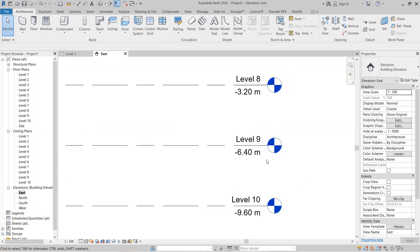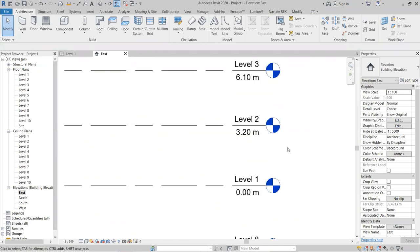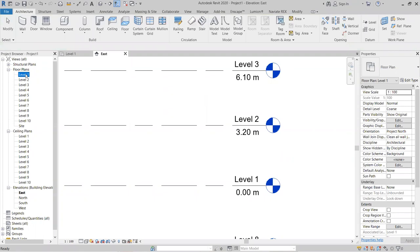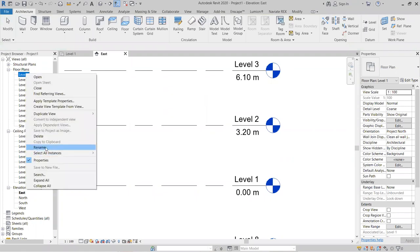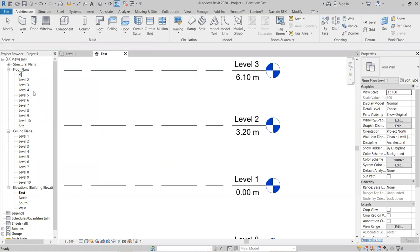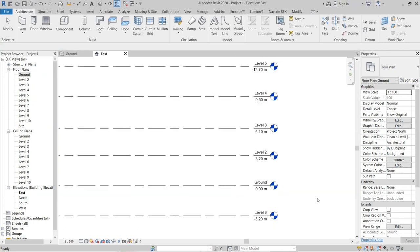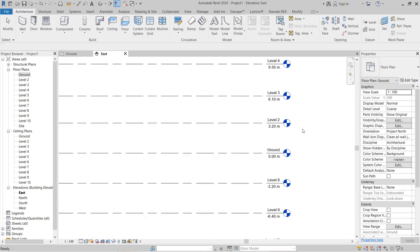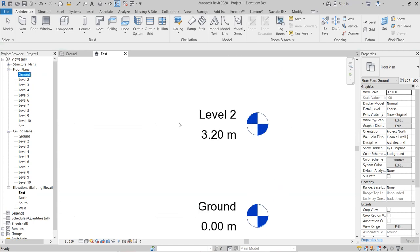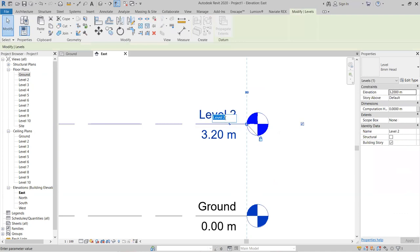After creating the levels, you need to give them names. In the Project Browser, go to Floor Plans, right-click on a level, and choose Rename to rename it — for example, 'Ground Floor'. The name updates automatically in the drawing view as well.